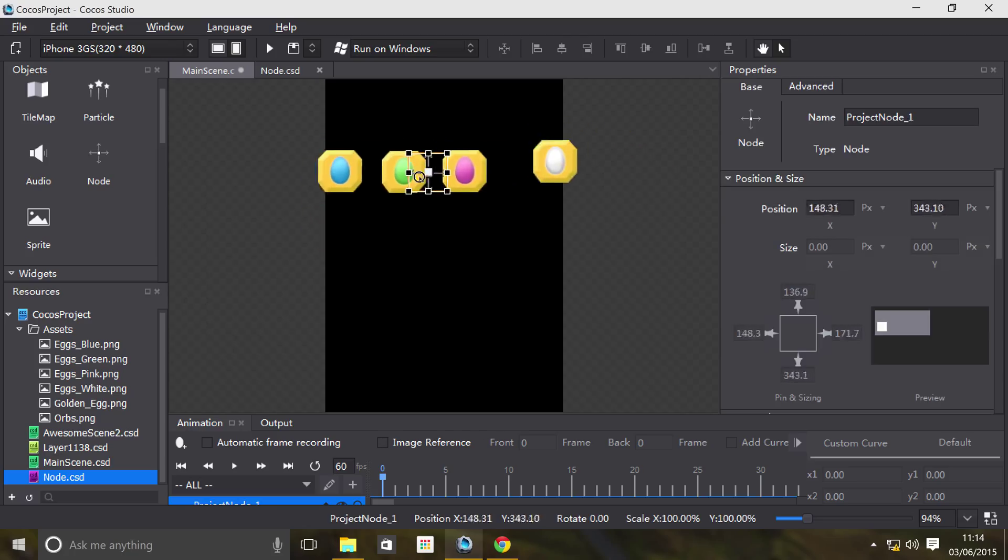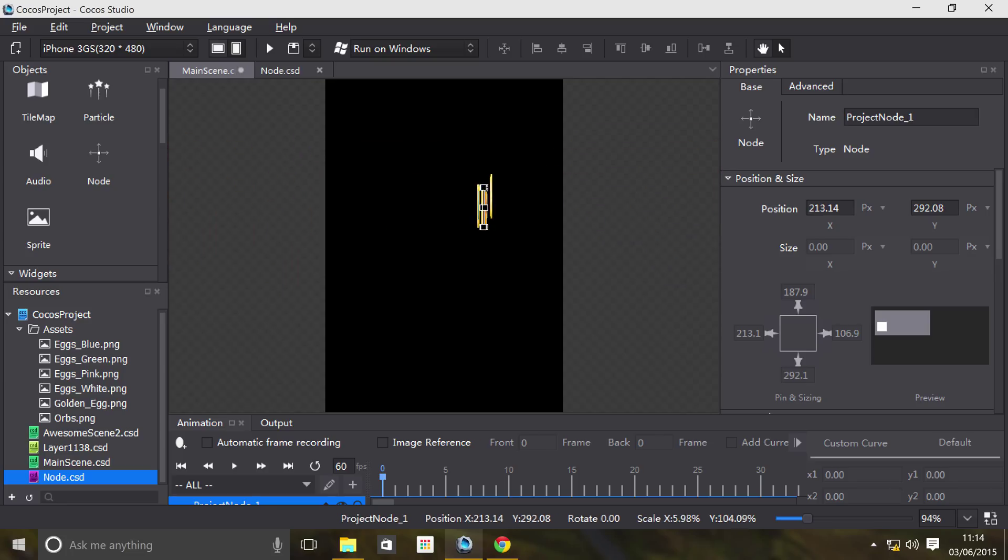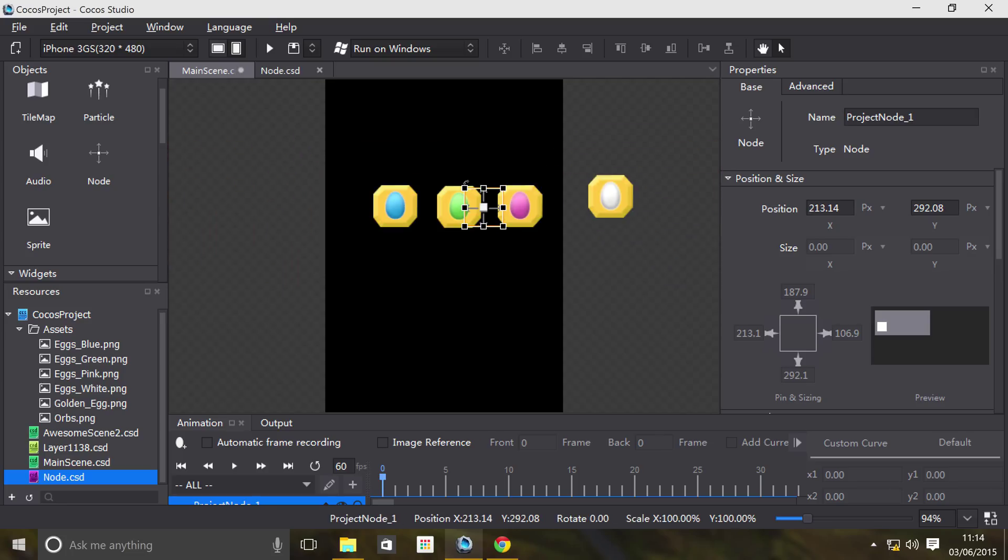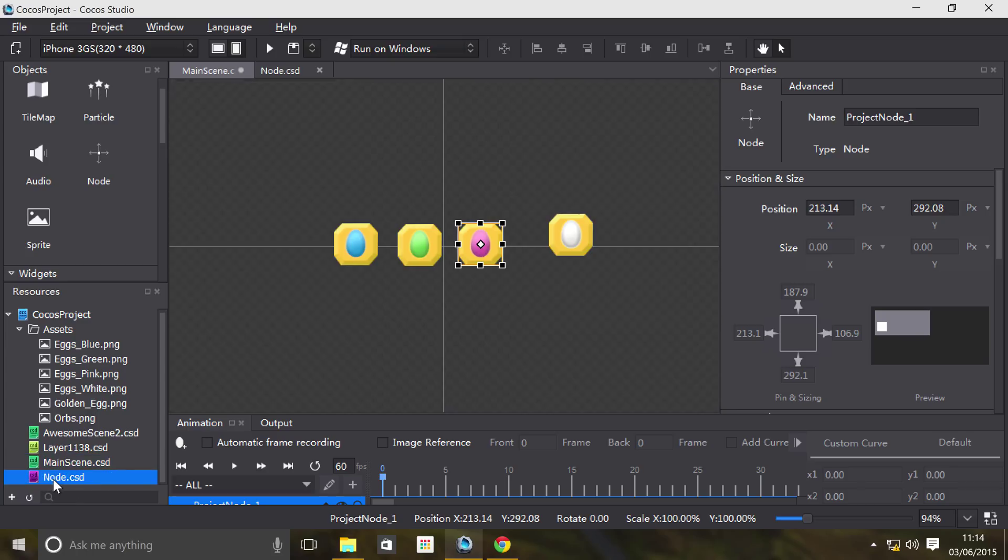If I were to start scaling it and do any other sort of actions to it - rotation, position, that sort of stuff - it will affect the entire node. This is really cool.